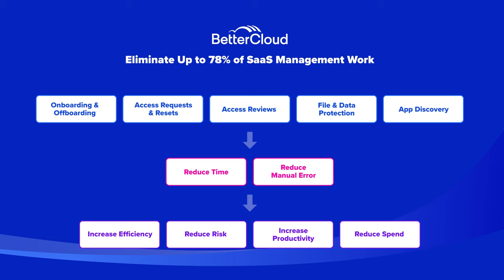The aim of our platform is to eliminate as much of the SaaS management work that our customers are doing. Our average customer sees a 78% reduction in their workload and this happens through automating the following different tasks.